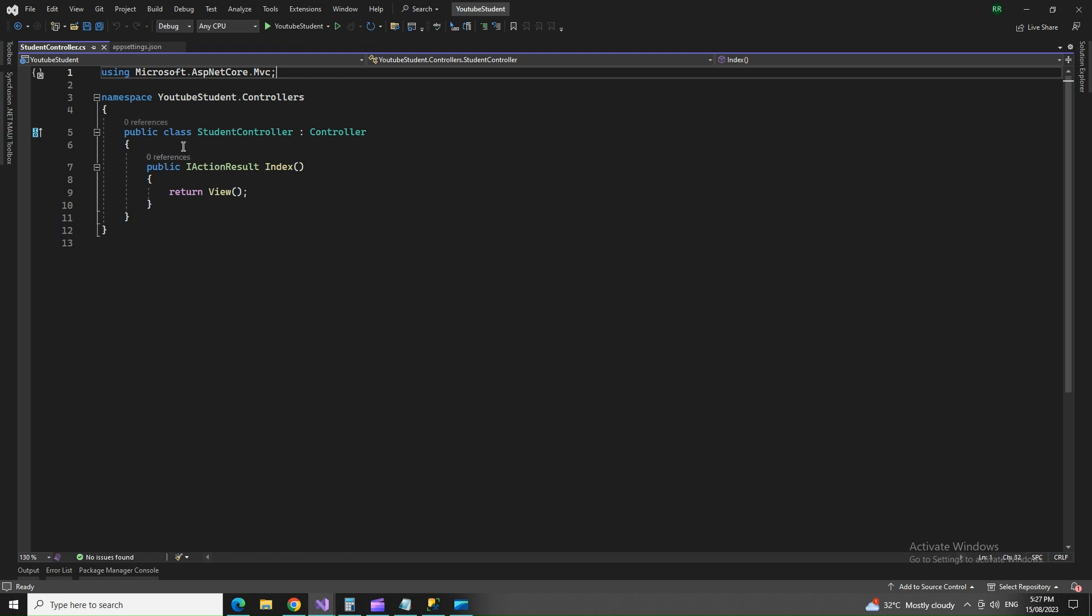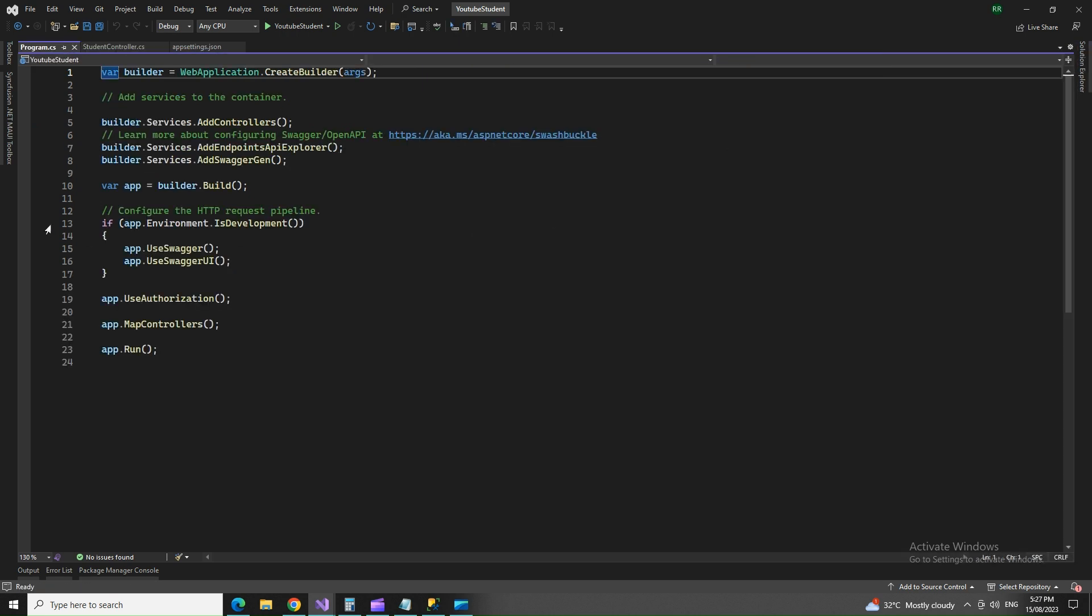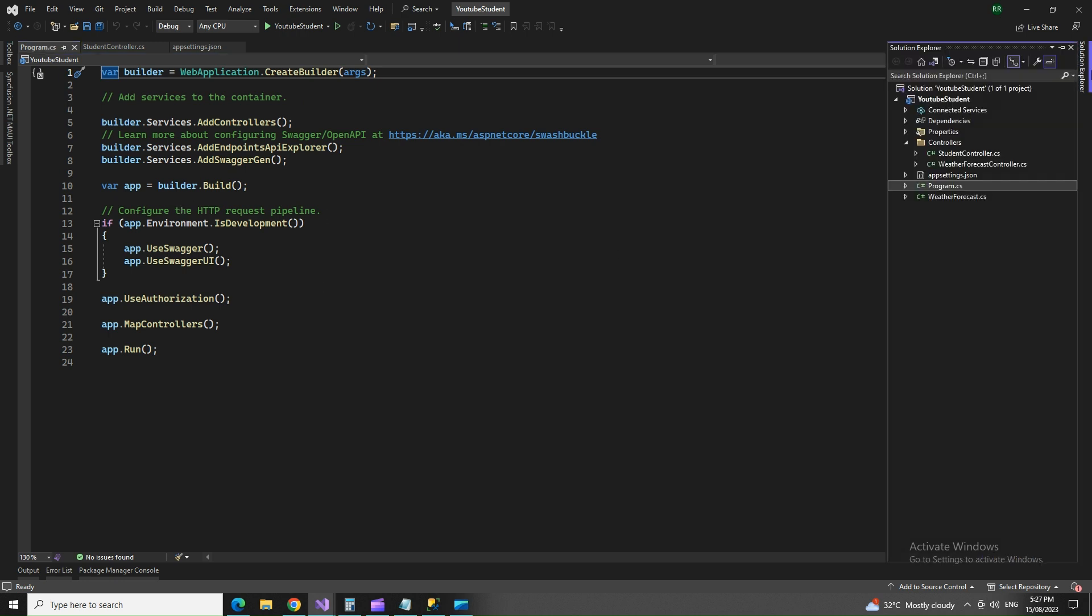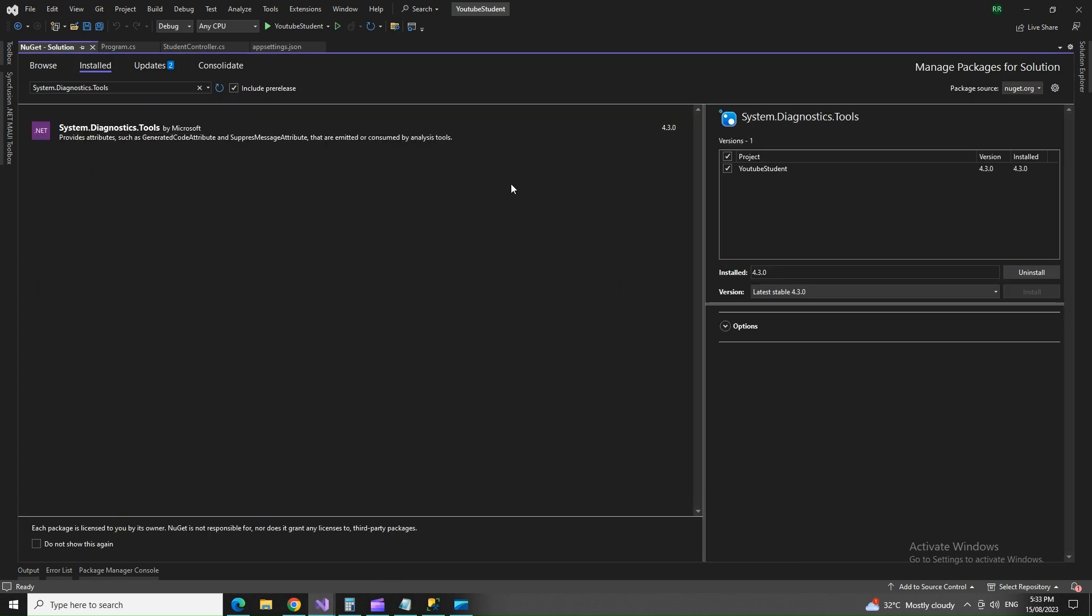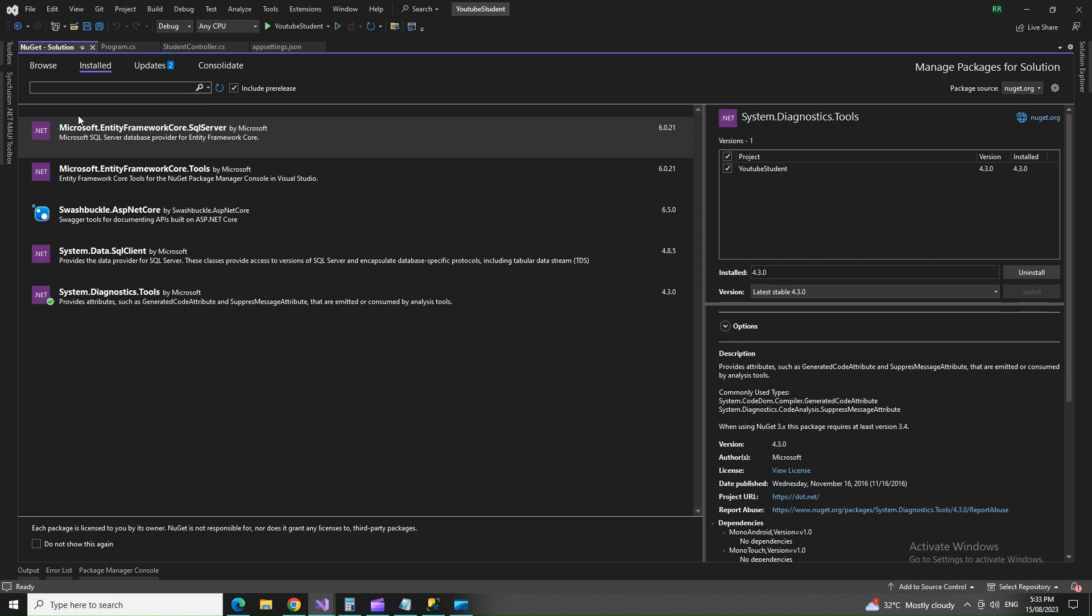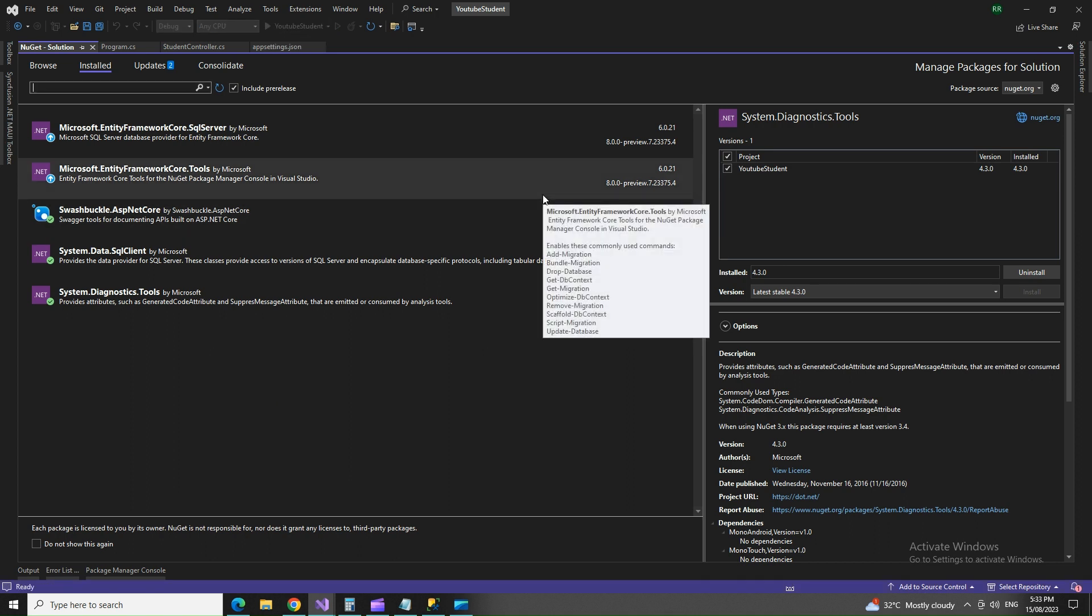Now we have to add references for the connection string and fetch our data from there. Let's first of all check our program.cs - it does not have everything, so I have to make some changes here. After installing a couple of NuGet packages, let's try to do a run and see if things are running fine.